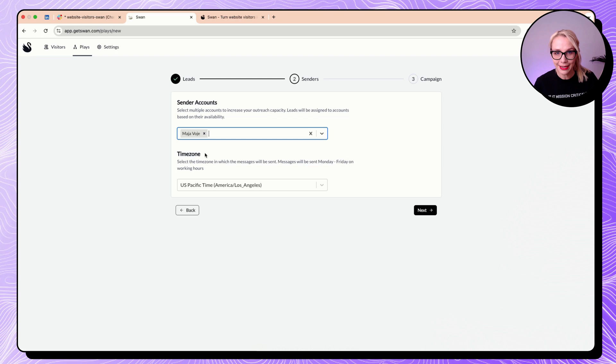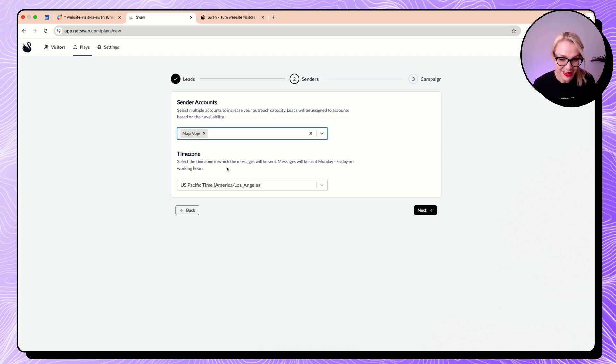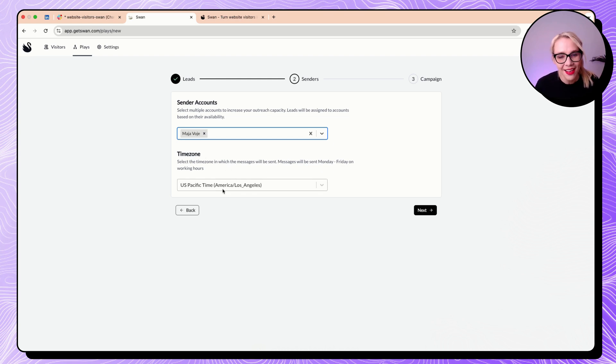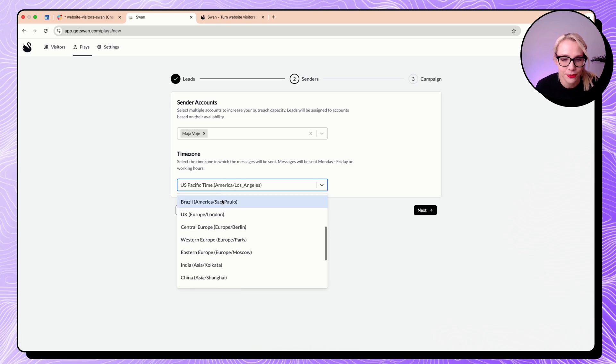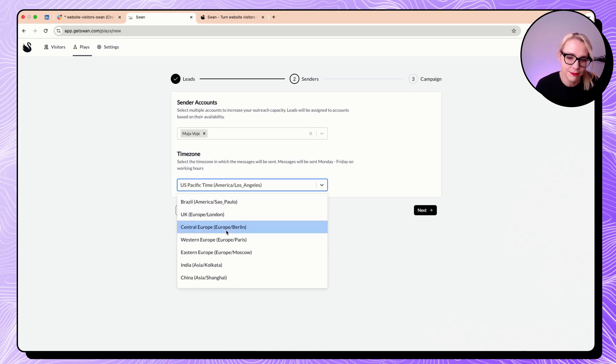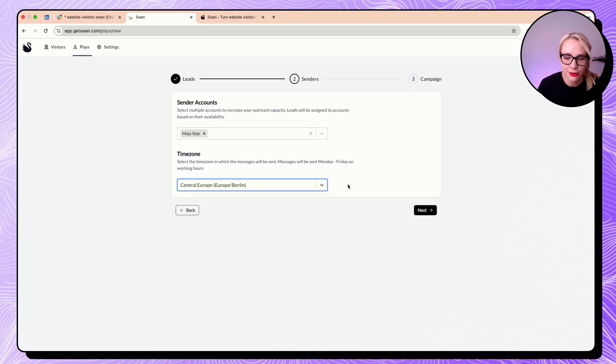Now next one is going to be the sender. So right now I'm the social seller at growth lab. That's amazing. Time zone. So what is my time zone? Oh my God, I really don't want to bother with this. But yes, it's central Europe. Amazing.